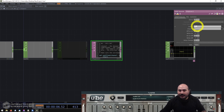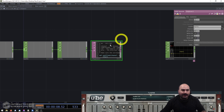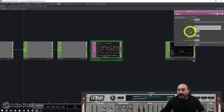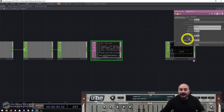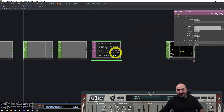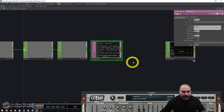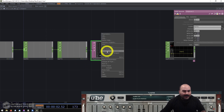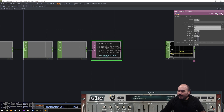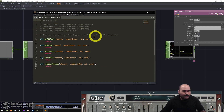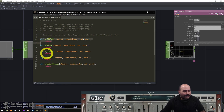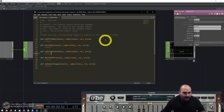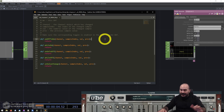I'll grab my Null CHOP and drag and drop it onto the CHOP parameter of my CHOP Execute. I want to make sure off-to-on and on-to-off are both turned on, and I'll turn off value change since I don't need that here. Now I'll right-click and edit the contents, and bring over my code editor. We're going to add code in the first function and the third function.